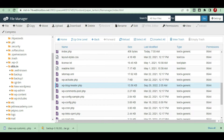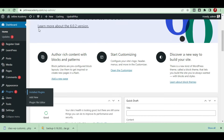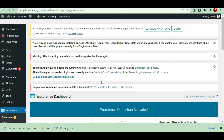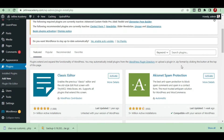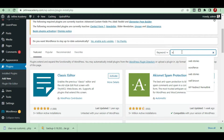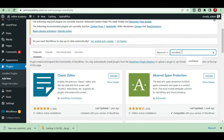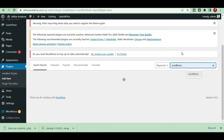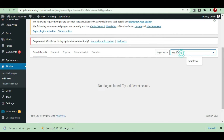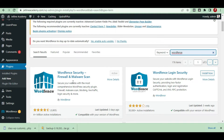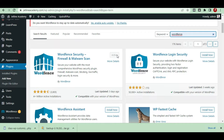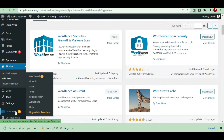To know what type of code has been injected, you have to install the Wordfence plugin. Go to the plugin section, click Add New, and search for Wordfence. Install and activate the Wordfence plugin.